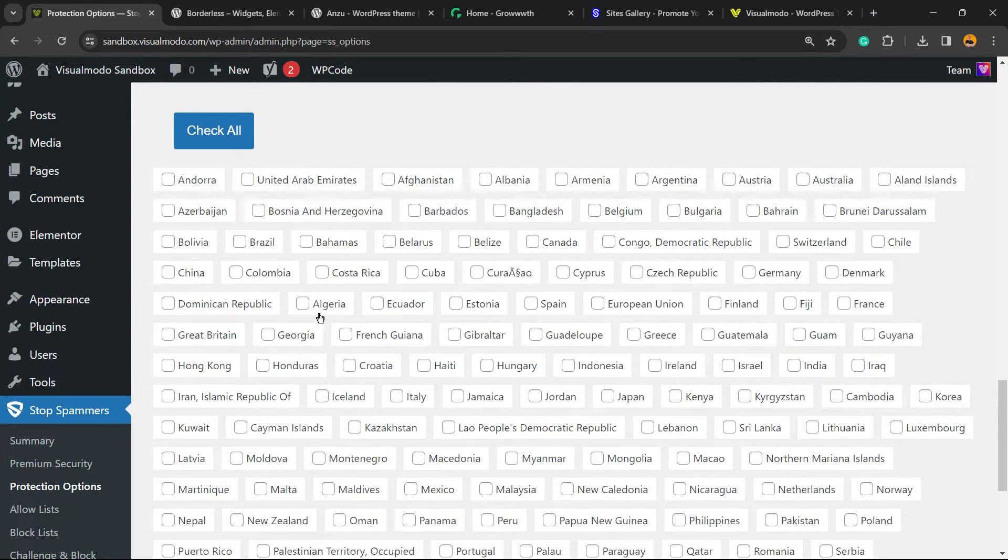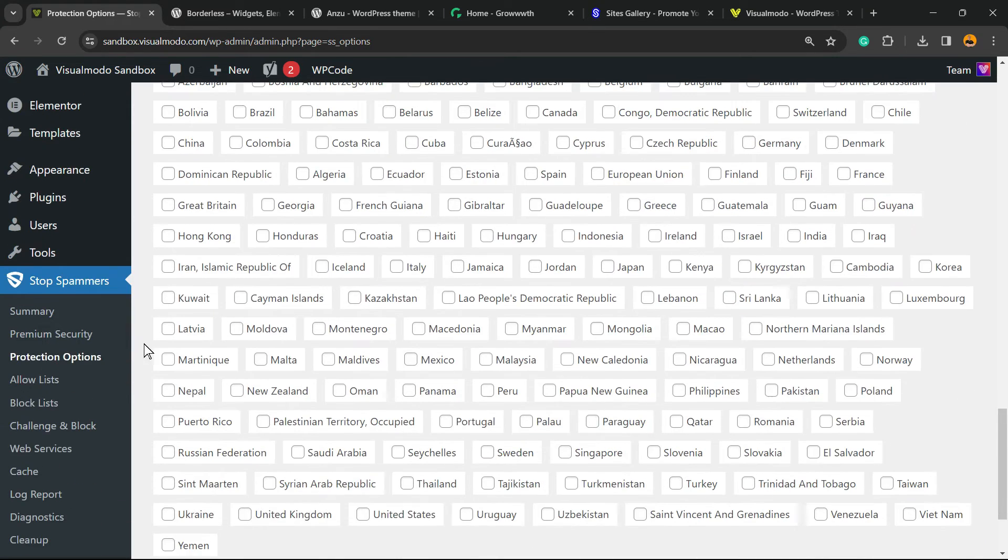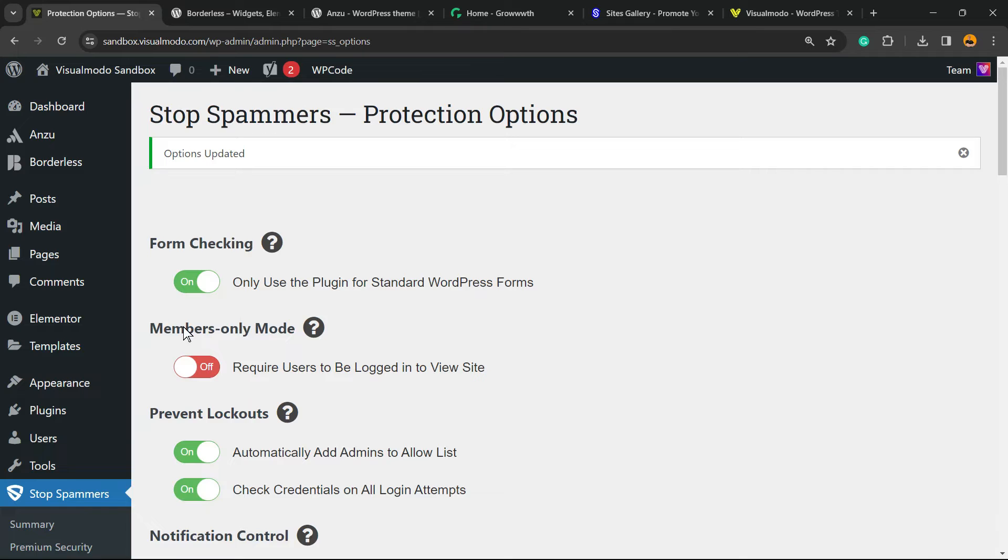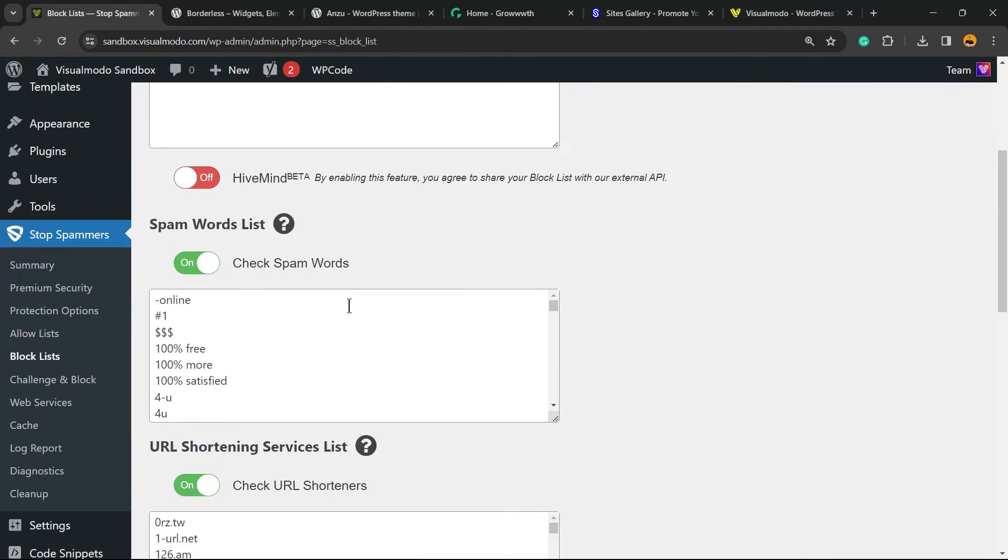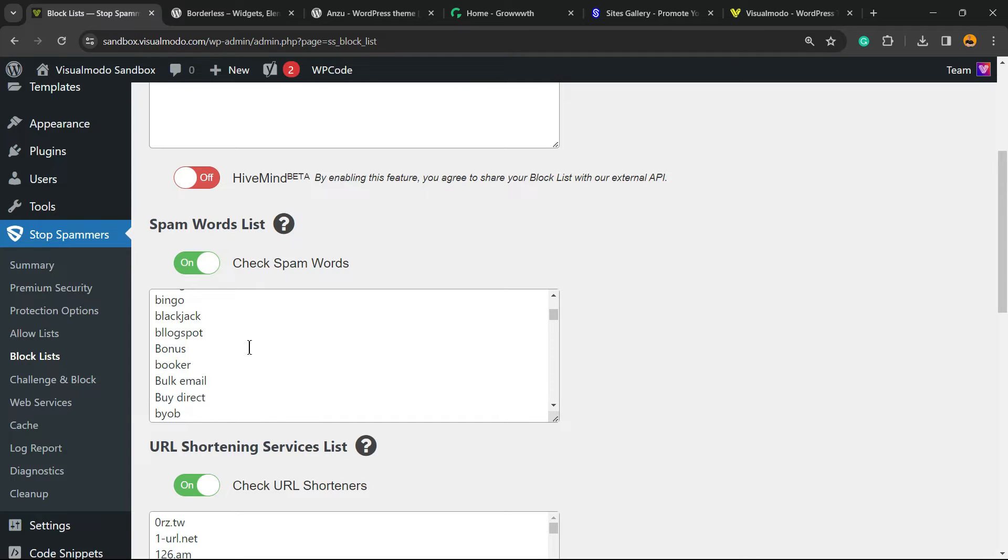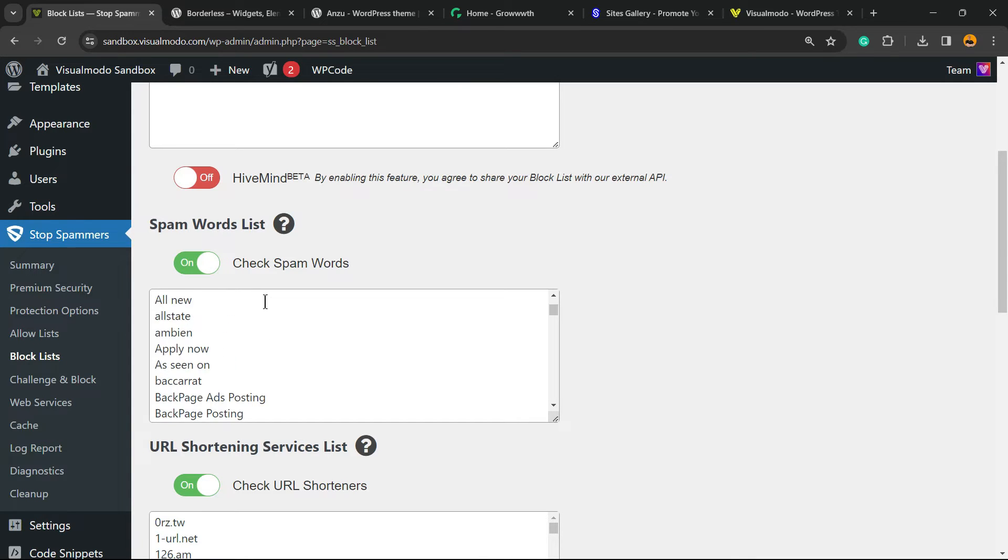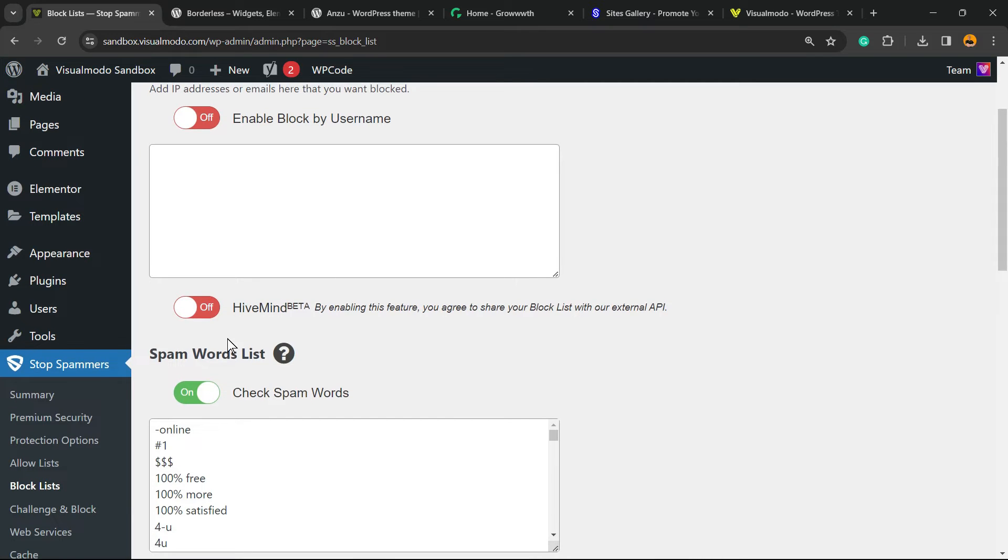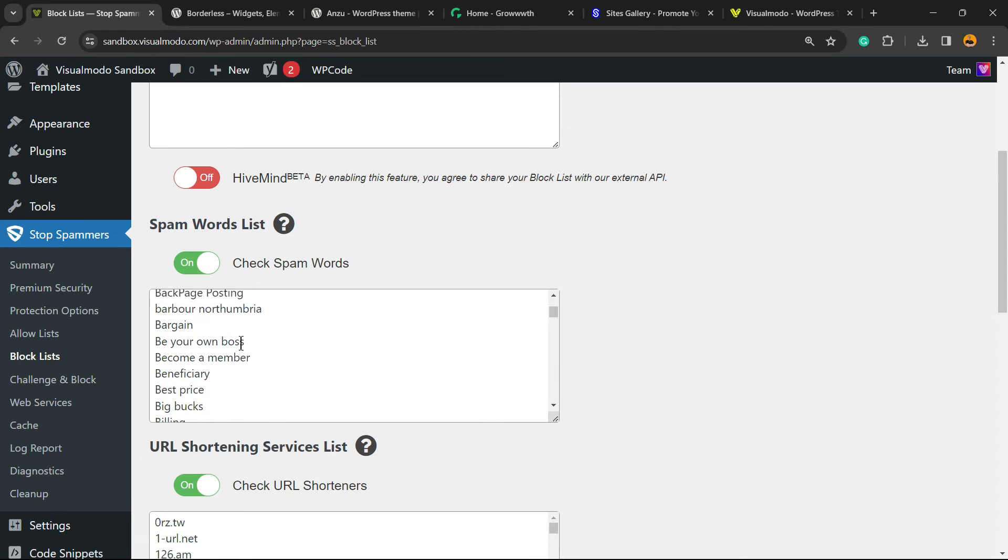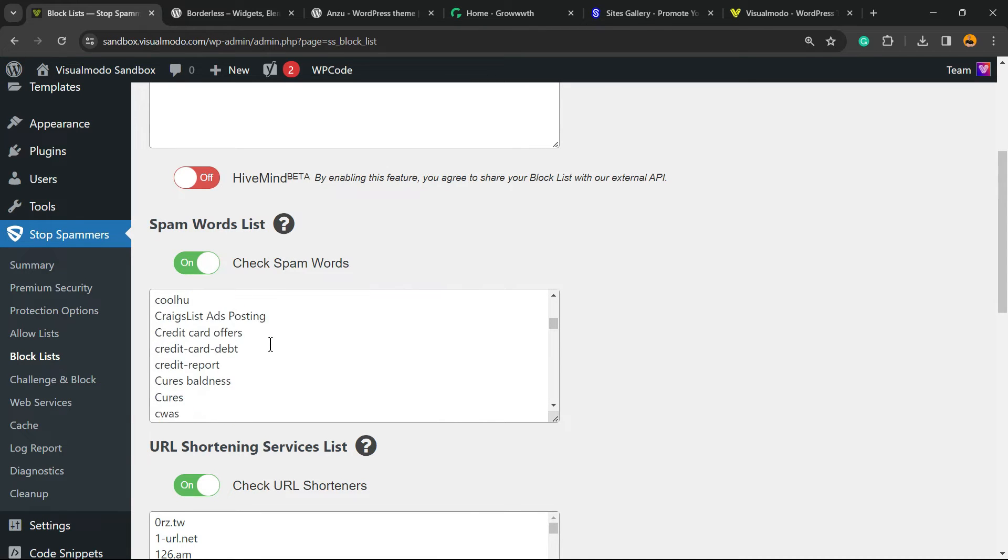Here is where you can block words, block IPs, or block websites. For example, imagine that someone is using some fake emails to register on our site, emails with some words that make no sense. You can enter the words right here to block those words. It's really important.